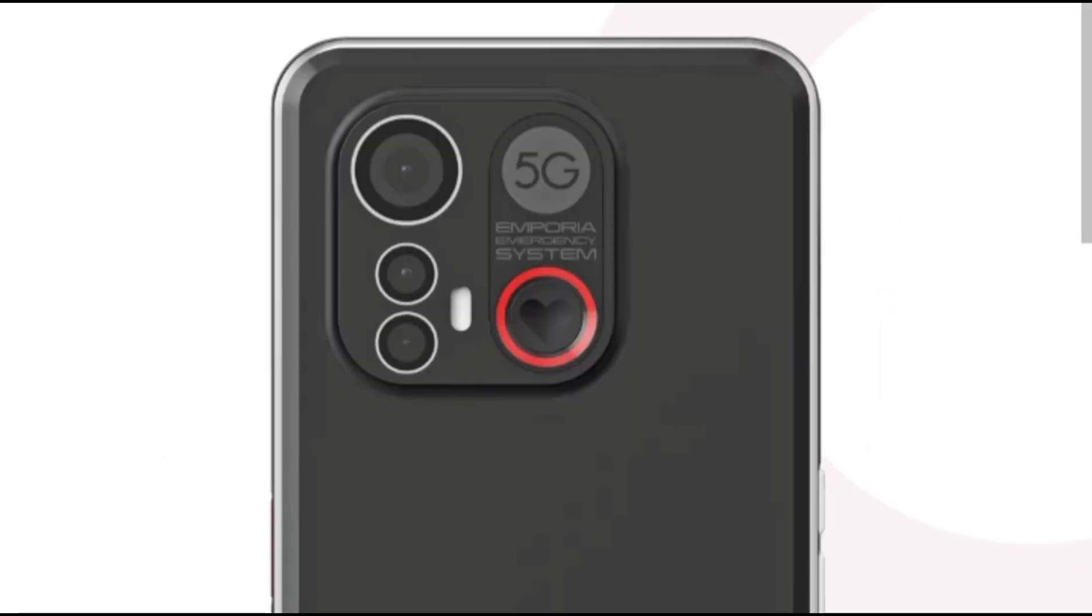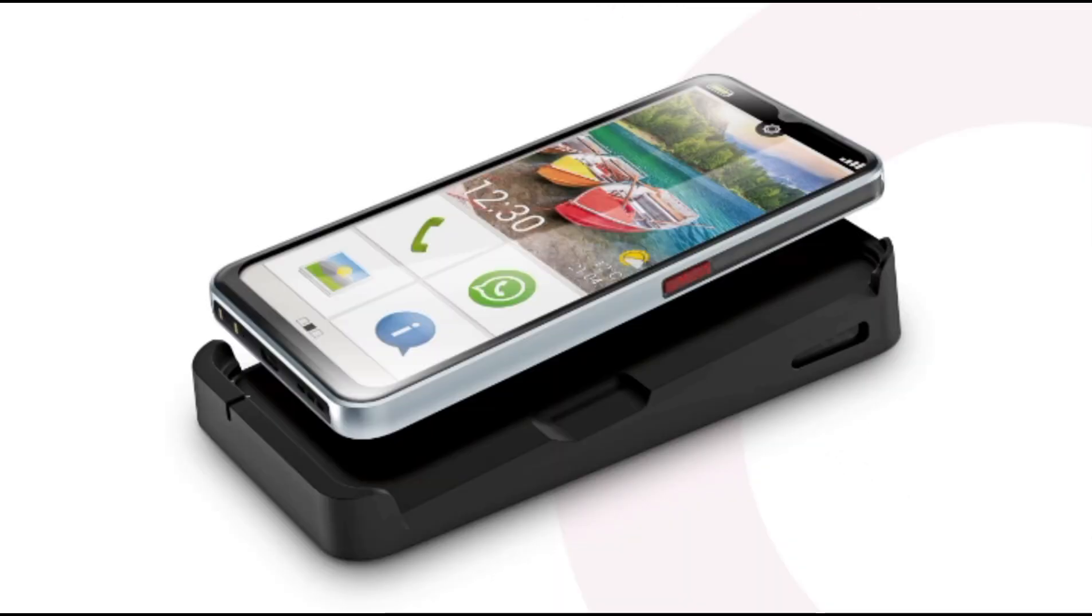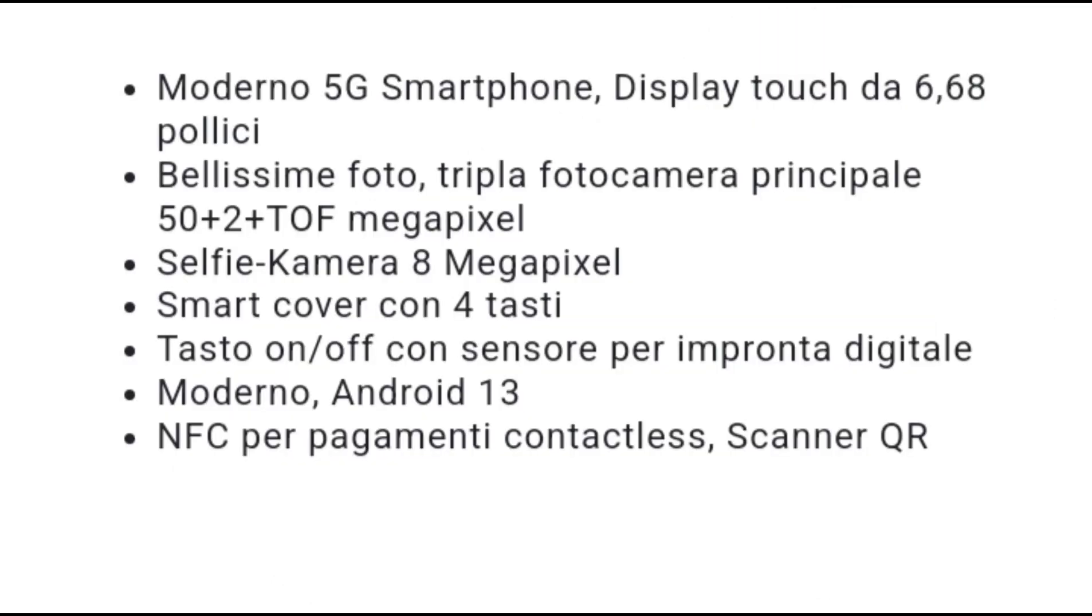Technically, the Emporia E6 plays in the same league as the Samsung A series or Apple refurbished. It has the latest 5G technology, top camera and camera pro, NFC, fingerprint sensor, and voice input.